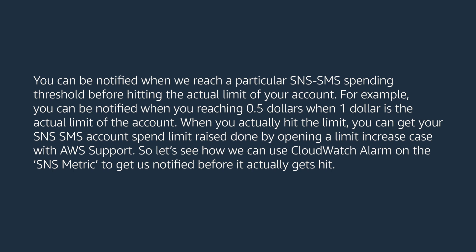Let's see how we can use CloudWatch alarm on the SNS metric to get us notified before it actually gets hit.